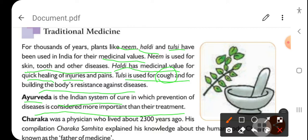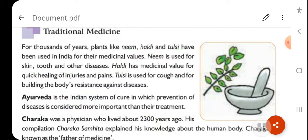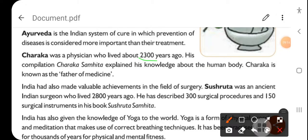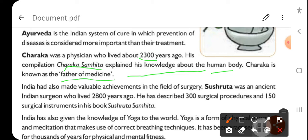Charaka Samhita explained his knowledge about the human body. Charaka was a physician who lived 2300 years ago. He wrote a book called Charaka Samhita, in which he explained his knowledge of the human body. Charaka is known as the father of medicine.